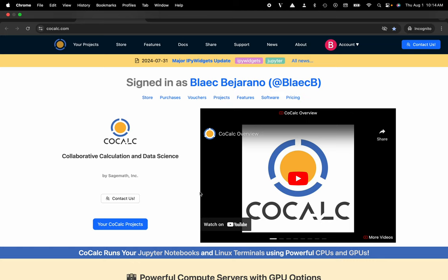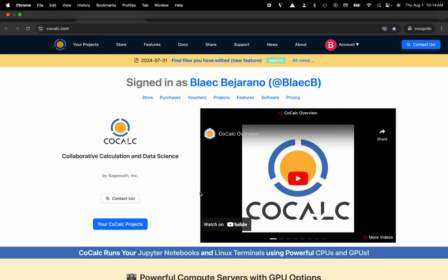Hi everyone, my name is Blake Bejarano and today I'm going to show you how to apply a pay-as-you-go upgrade to your CoCalc project.